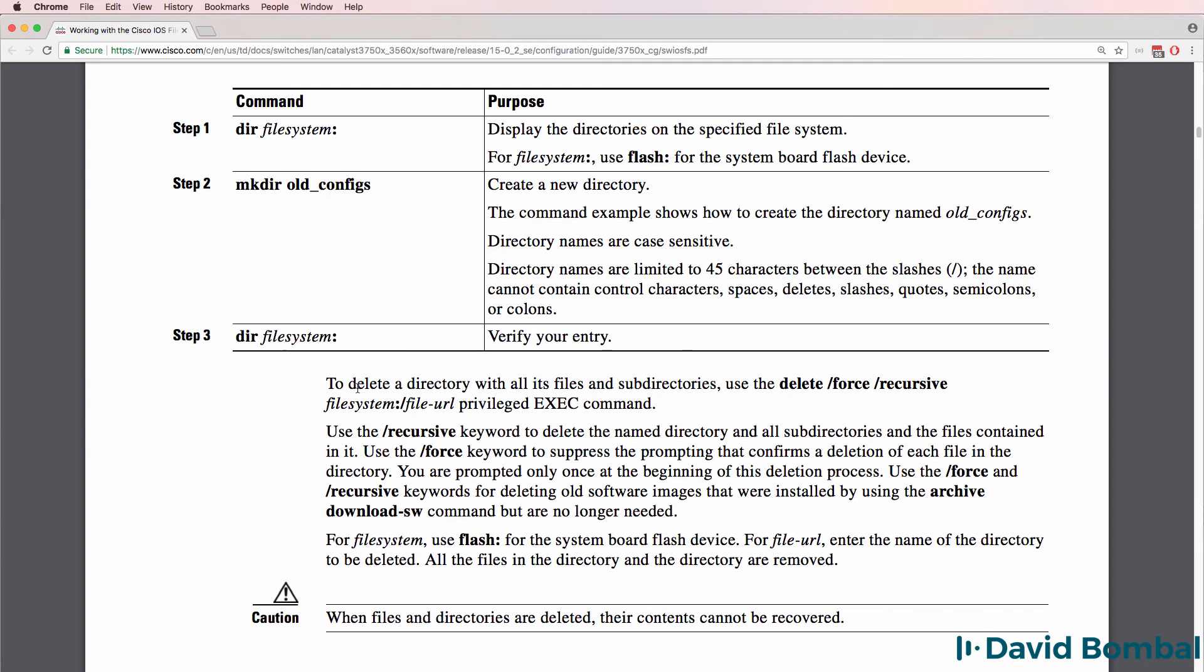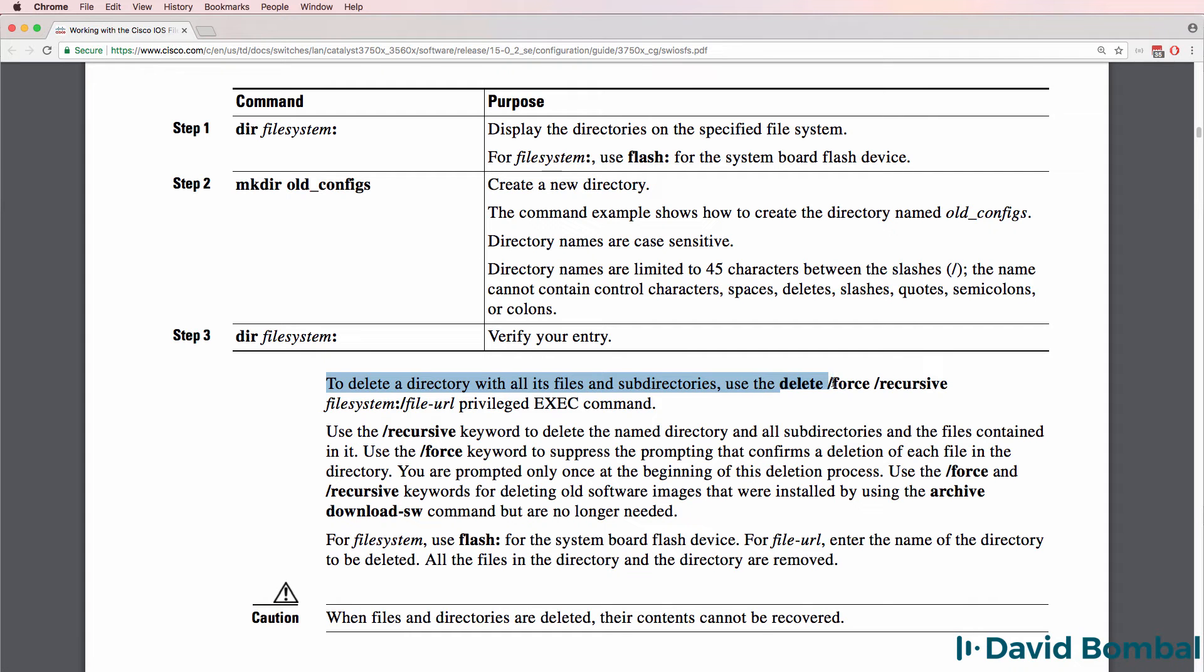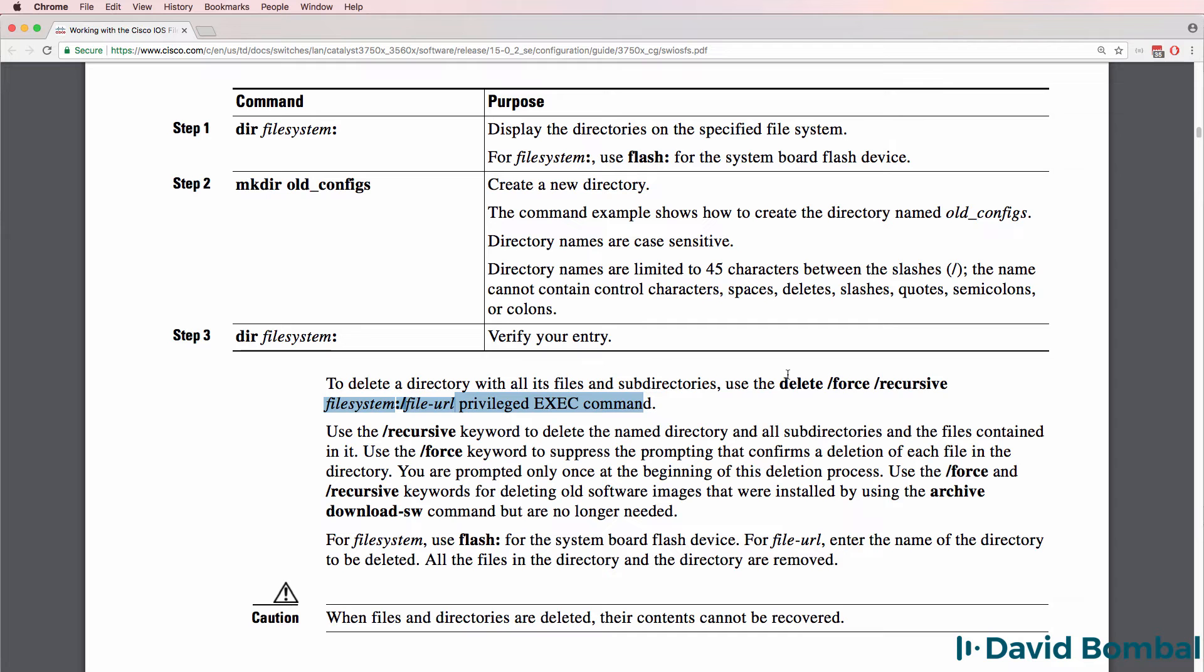But having a look in the Cisco documentation we have this option. To delete a directory with all its files and sub-directories, use delete forward slash force forward slash recursive and the file system file URL that you want to delete.